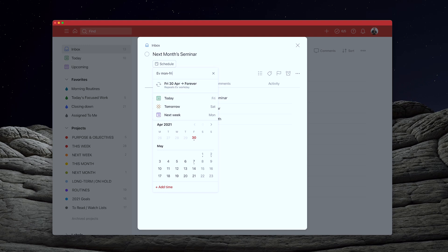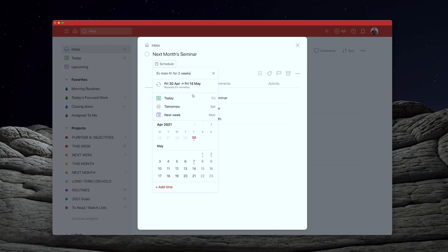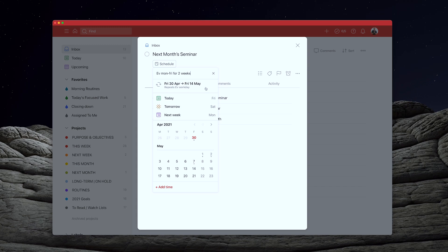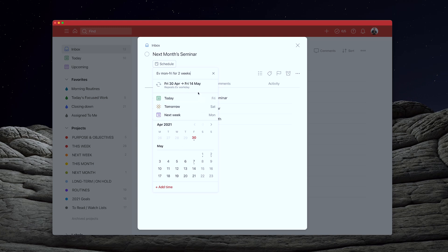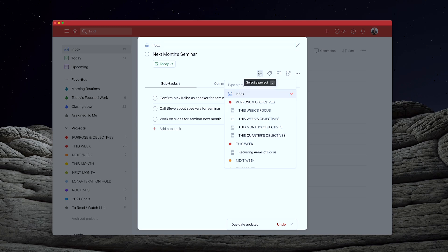So what I would do is I'm going to type in every Monday to Friday. So it repeats every workday, as you can see right here, for two weeks. So this is going to go from the 30th of April to the 14th of May. So it's not going to come up on Saturday and Sunday. It's only going to come up for two weeks and it's going to repeat every workday. So Friday the 30th of April to Friday the 14th of May. And that's going to repeat automatically for me. So once I've done that, I can just hit the return. It's going to come up today because today is a Friday. And then I can now drop that into my this week folder.